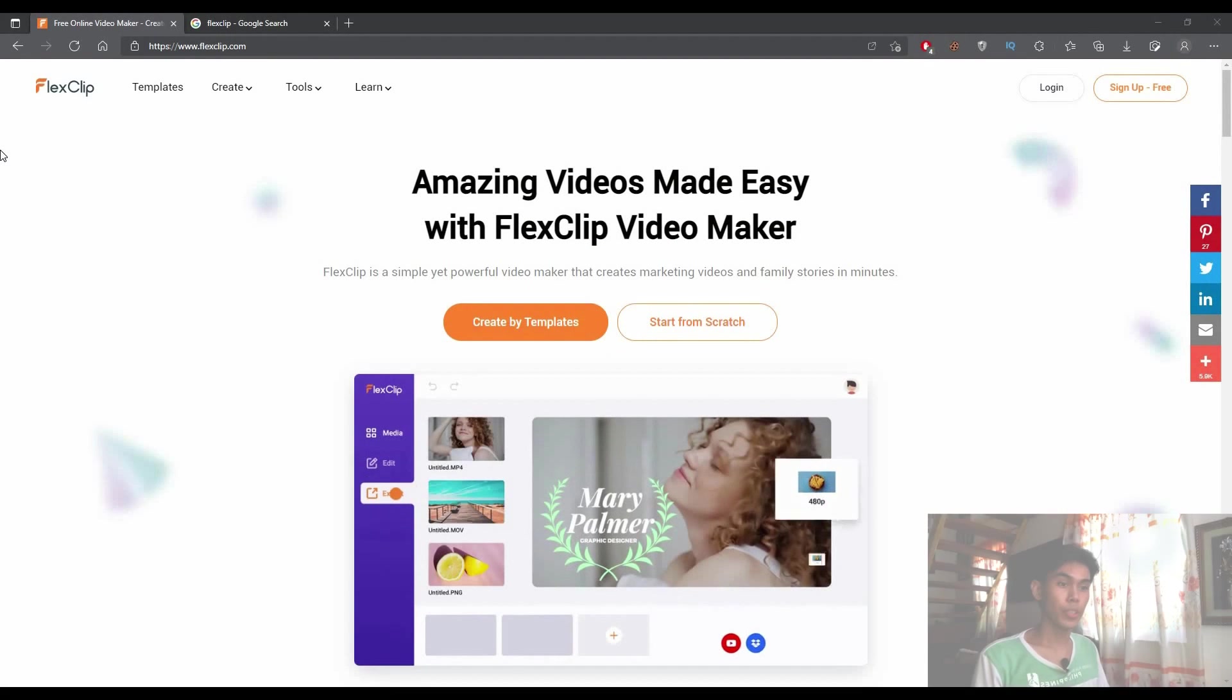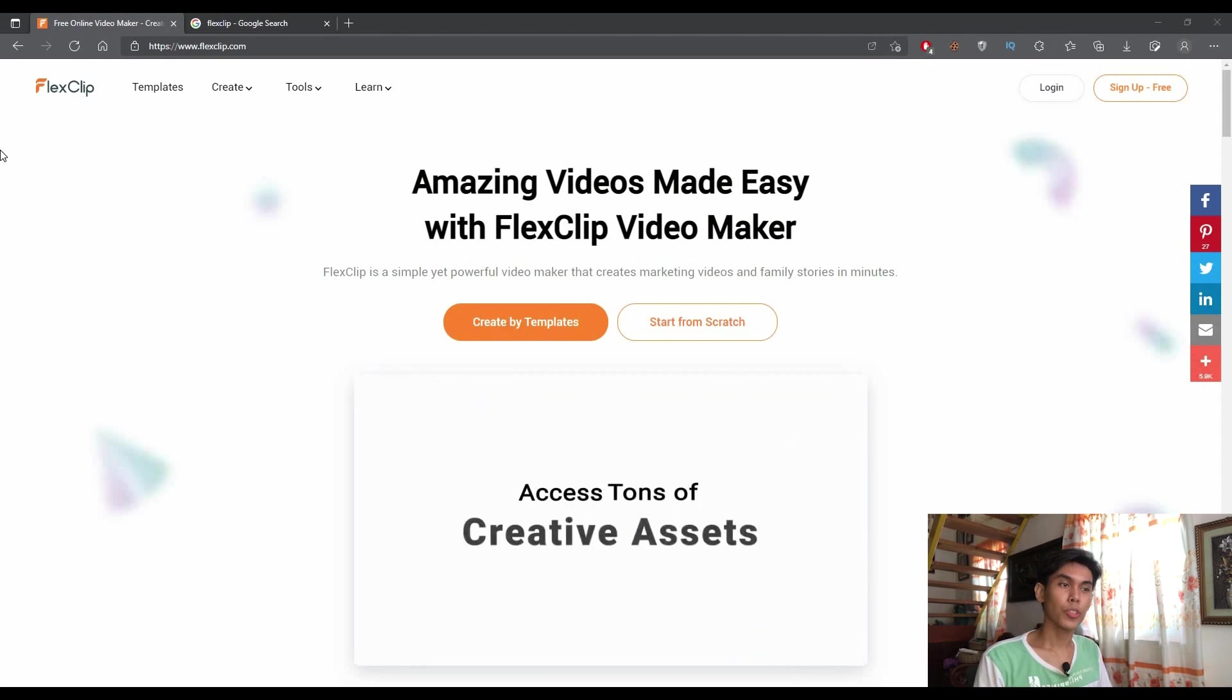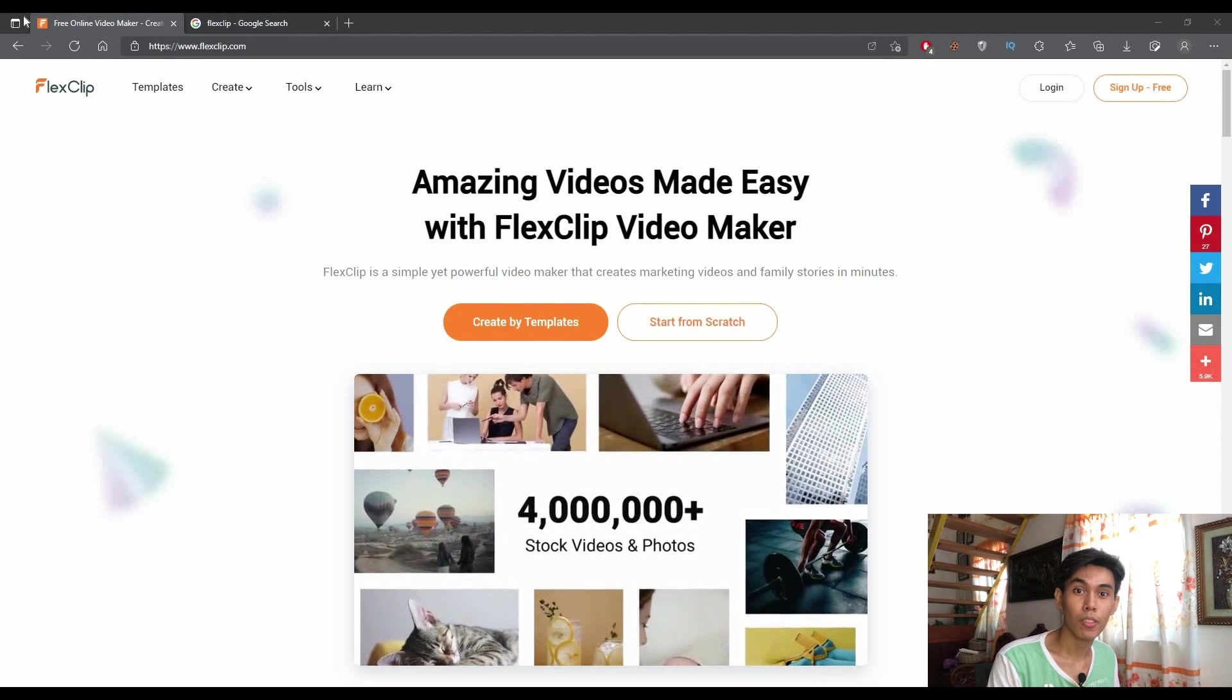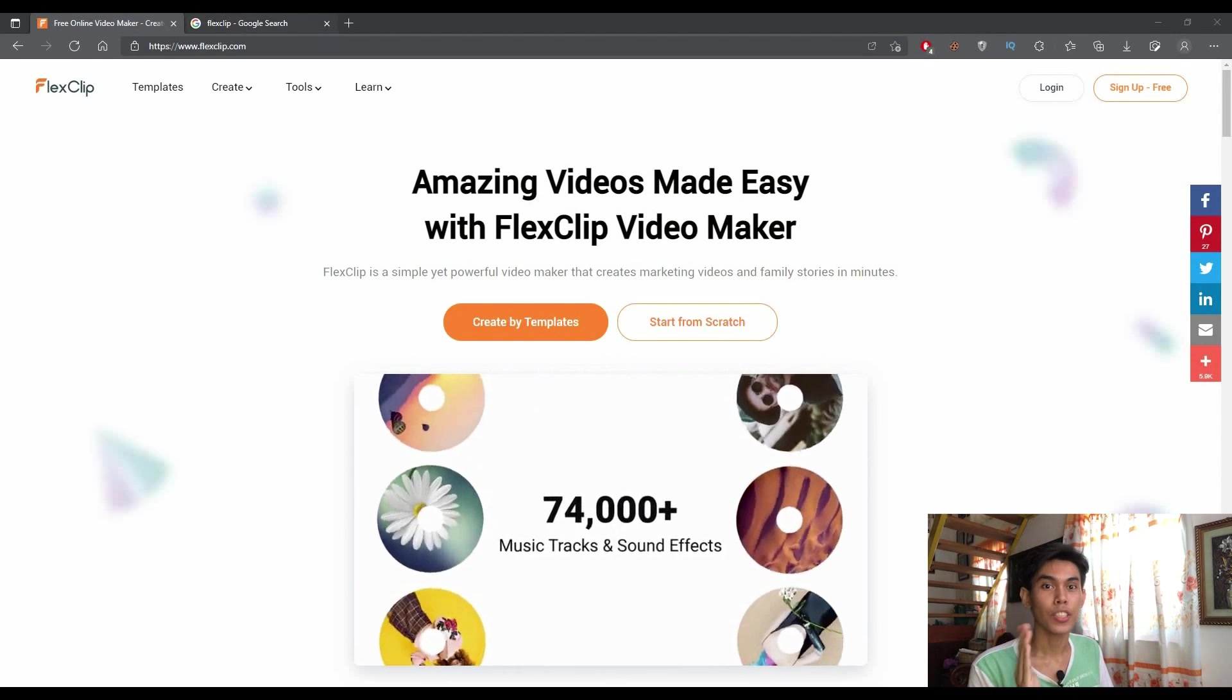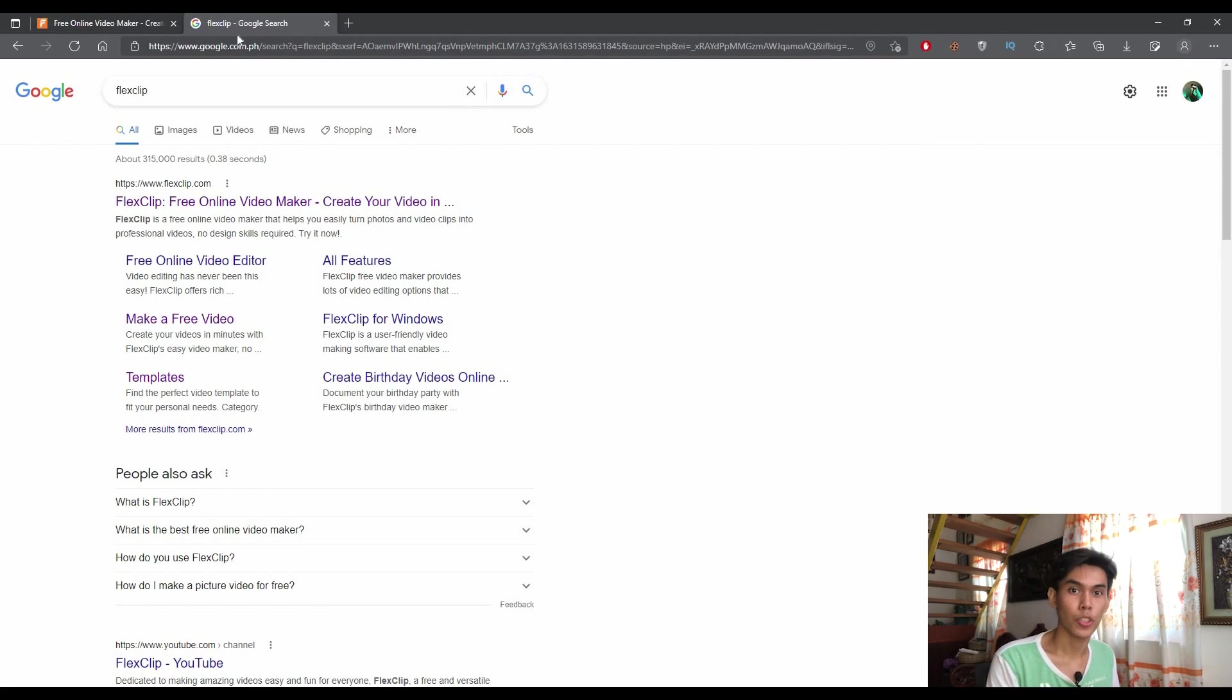Go into my computer and start this process. The first thing you need to do is go to flexclip.com or just search on Google and select the first item that will appear on the suggestions.